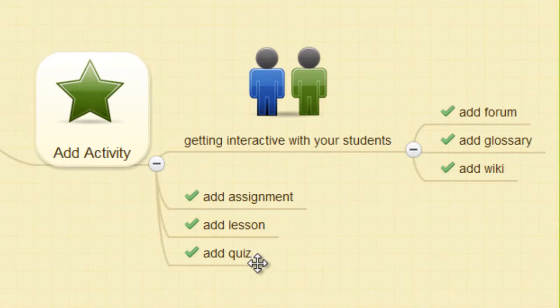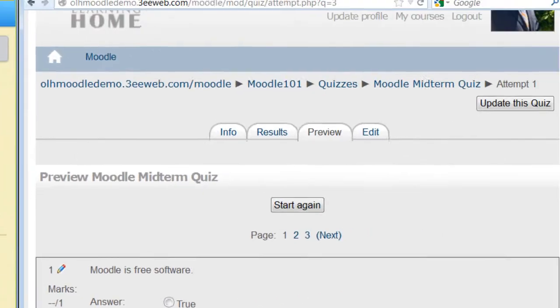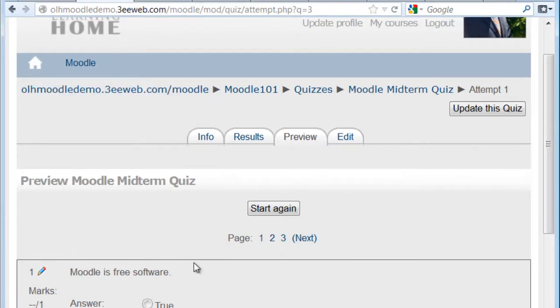We can add self-marking quizzes. This is an example of a Moodle quiz.